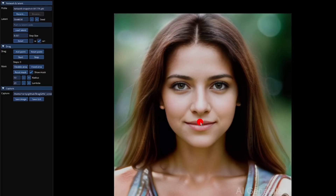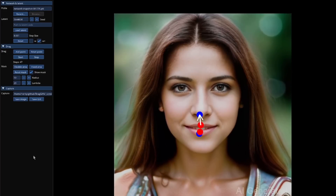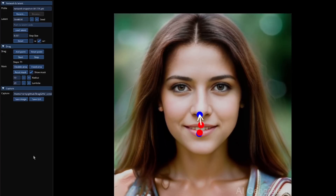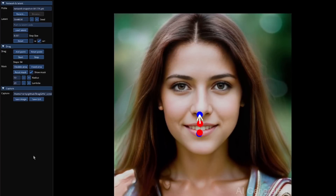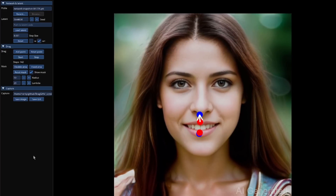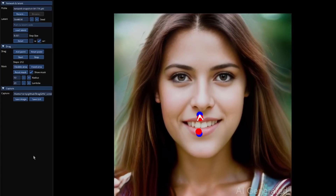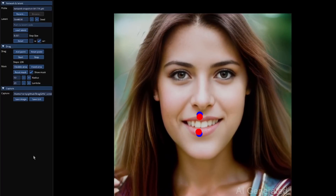Of course, you can add more than one point as well. So let's have that lip going up, that lip going down — we won't select a mask at all this time. So now when we start, as you can see, the entire image is changing, but it is opening her mouth as the red dot moves towards the blue dot.